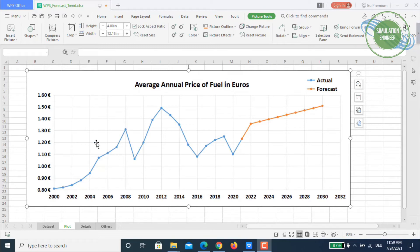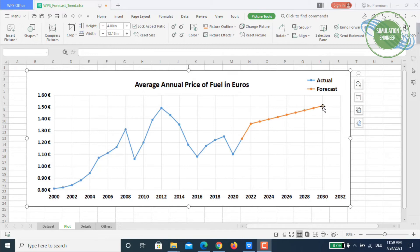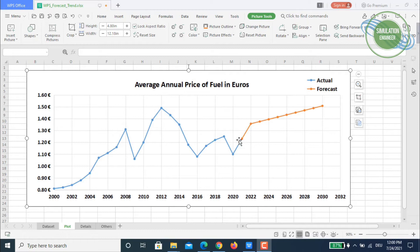I will be demonstrating the prediction of an existing dataset which is the average annual price of fuel in euros. The blue line is the actual data, and by using the FORECAST function we will be predicting future values. We have data available from around year 2000 to 2021, and we will now try to predict the future values using the FORECAST function.